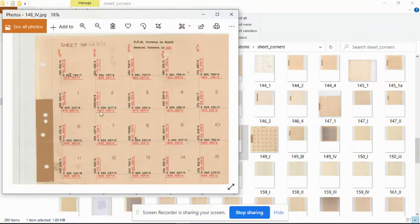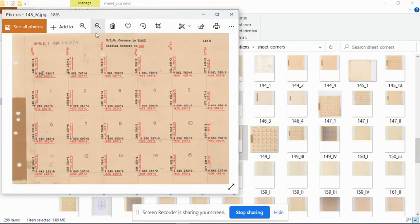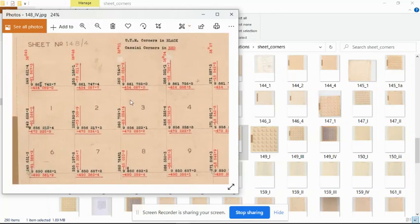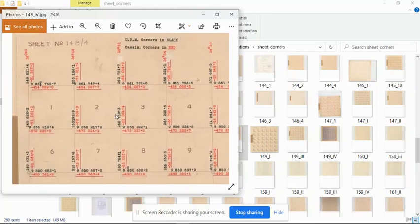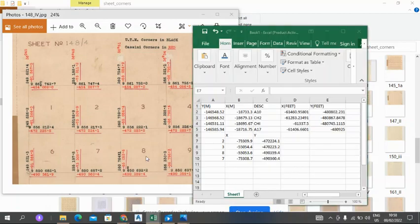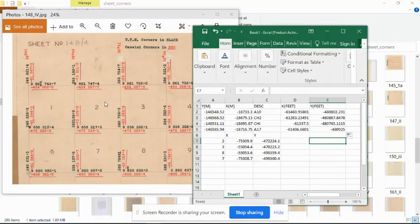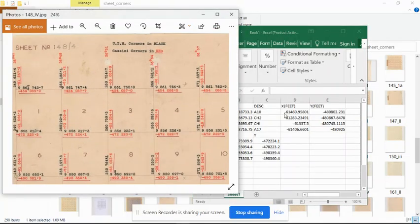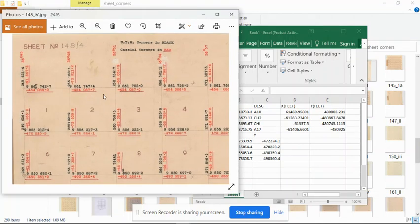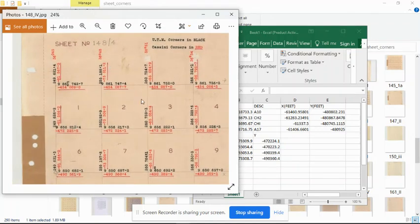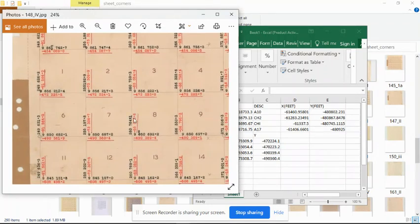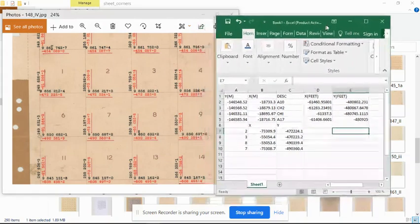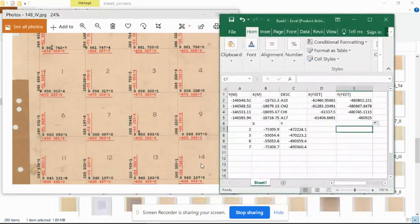Looking at the sheet corner values, we have 61,000 for the X and we need 480 for Y. 480 is between 454 and 470, so it falls in between these four quadrants: quadrant 2, 3, 8, and 7. We type their coordinates.